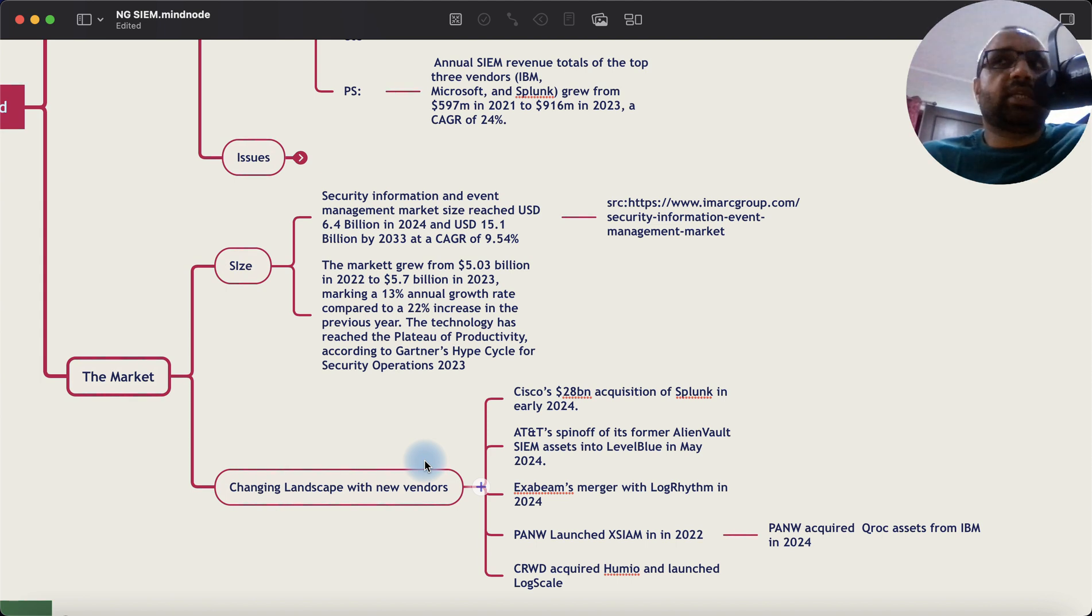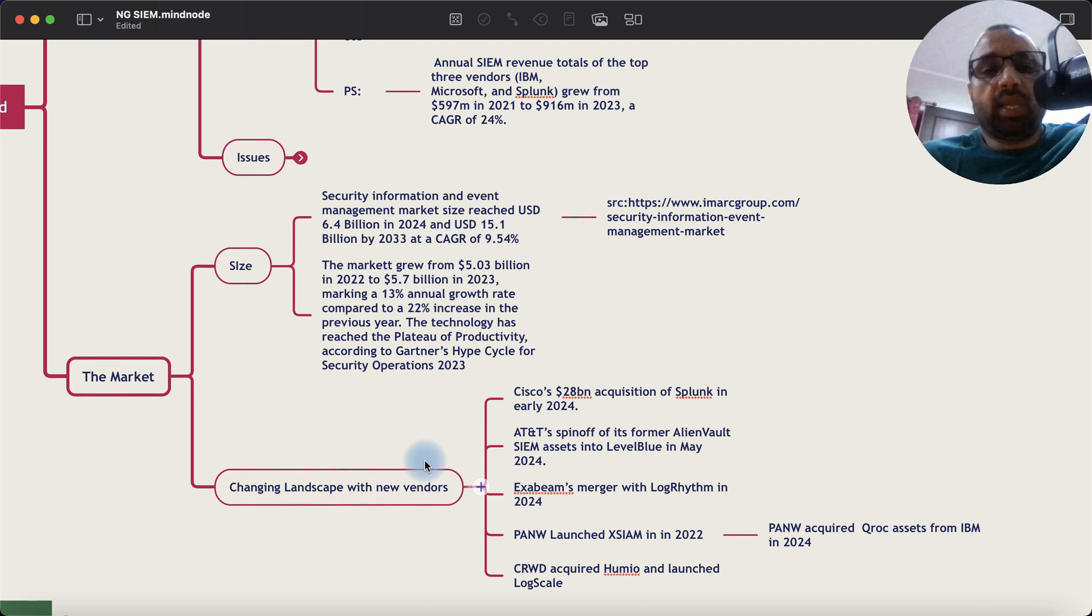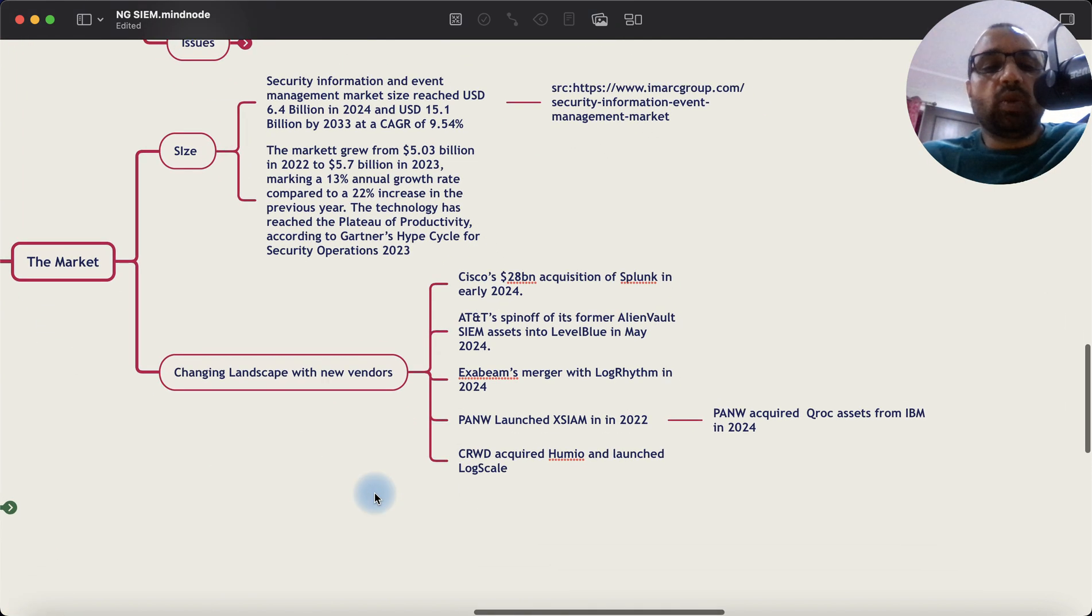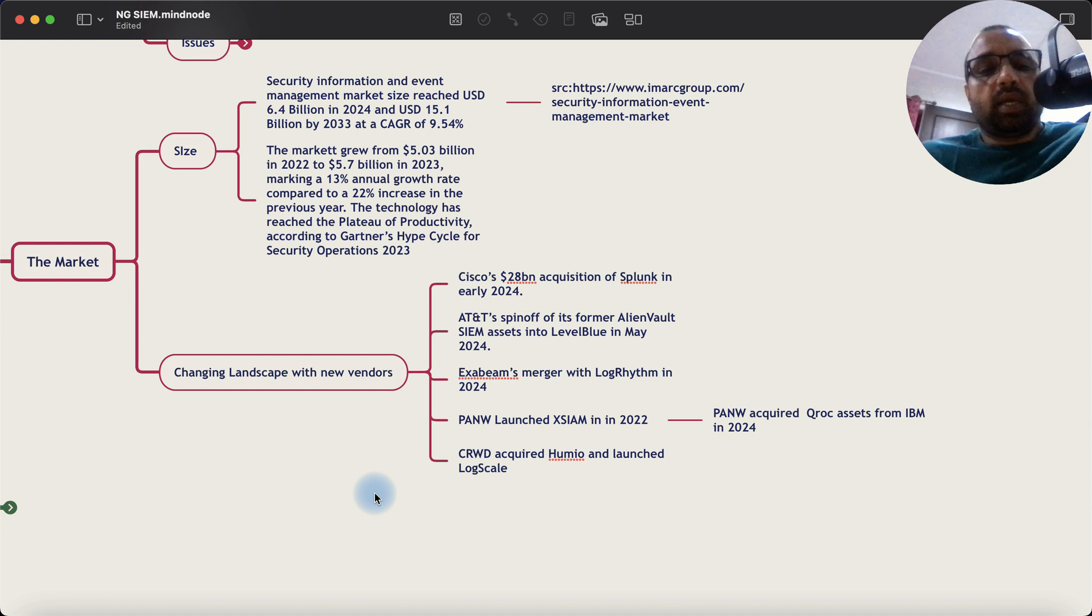Of course, there are markets where you would have different vendors like in US or Europe, depending on who's local in that geo.